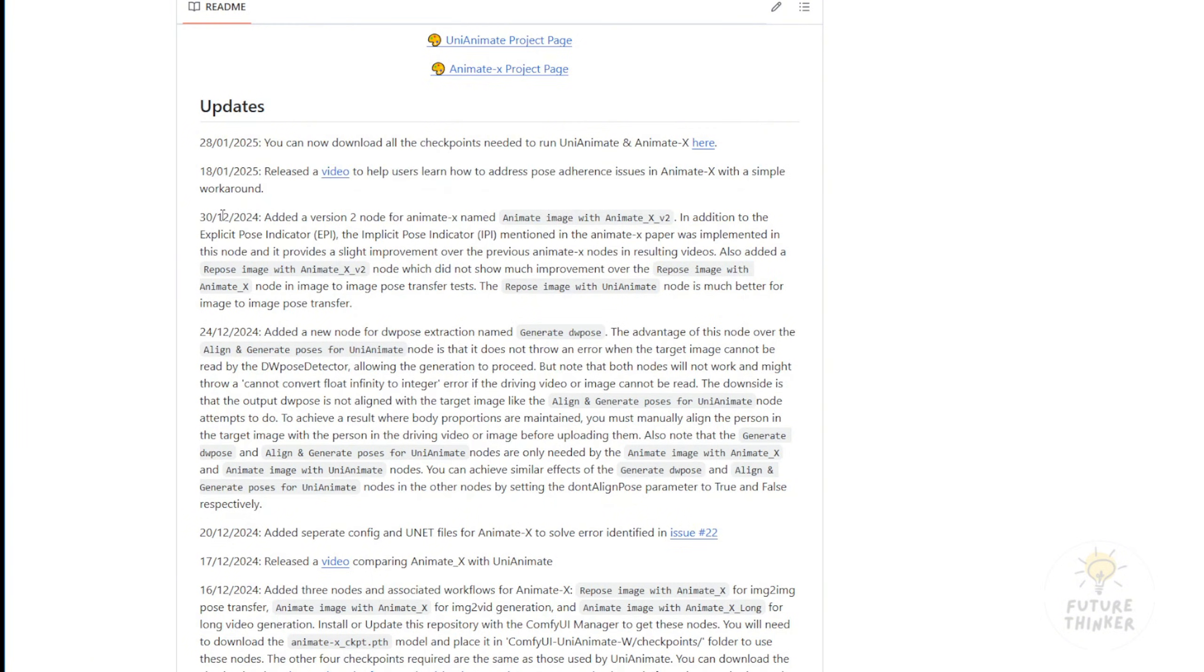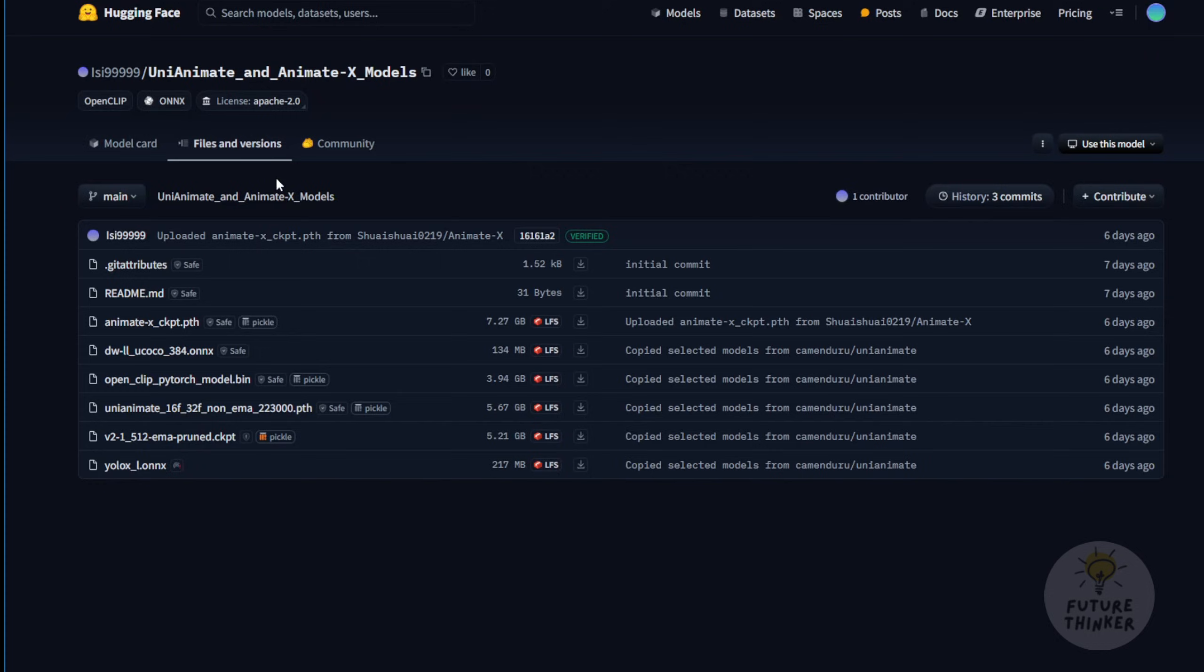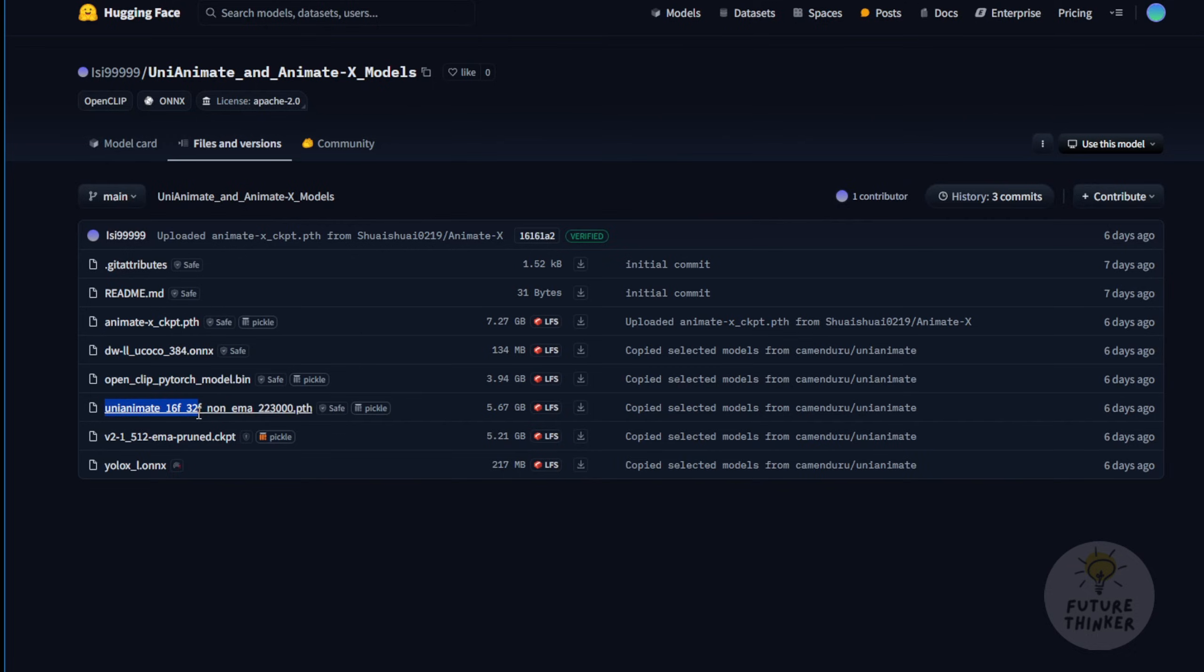Also this month, UniAnimate and AnimateX checkpoint files can now be combined into a single Hugging Face repository. So you can download everything from one place. The same author who created this framework is also behind this Hugging Face repository. You guys can download it. One thing you need to pay attention to is that the animate underscore X underscore CKPT dot PTH file, which is about seven gigabytes, is used for AnimateX. These files are going to run for UniAnimate. So you can download either one. But right now, at this moment, I've just downloaded AnimateX.